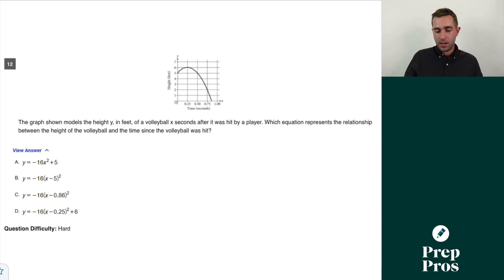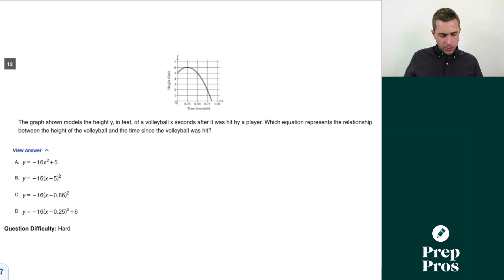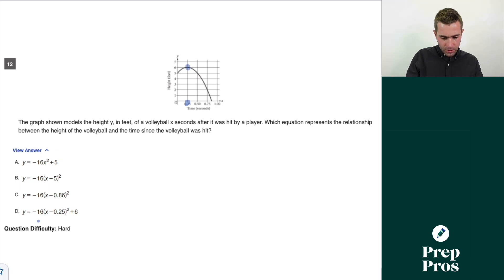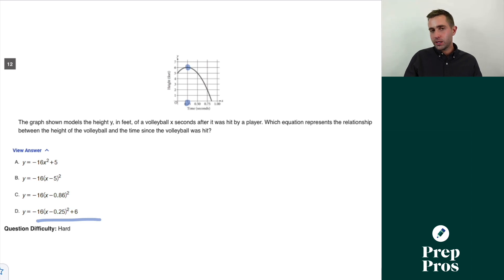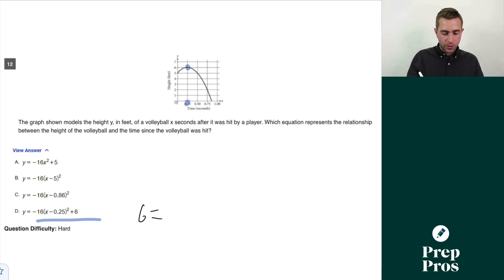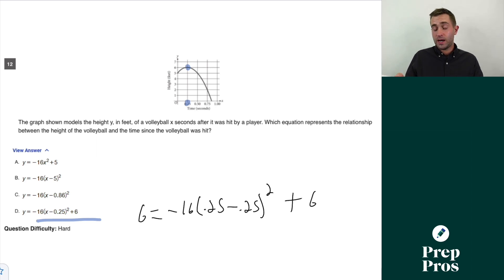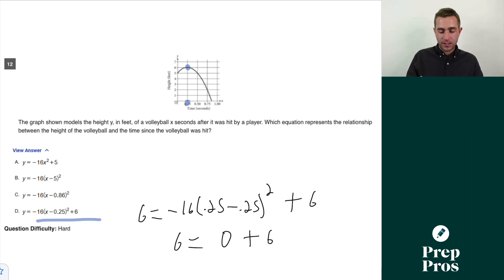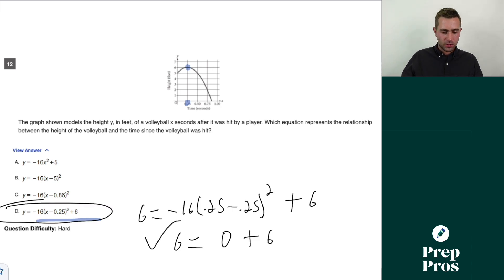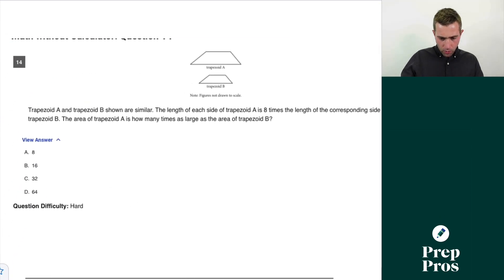Question twelve: the graph models the height y in feet of a volleyball x seconds after it was hit. The vertex appears to be at (0.25, 6), so D looks correct right away. To verify, plug in the vertex point: y = −16(x − 0.25)² + 6. At x = 0.25: −16(0)² + 6 = 6. That's true, confirming D is our right answer.